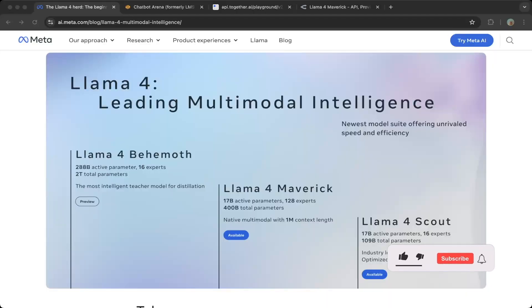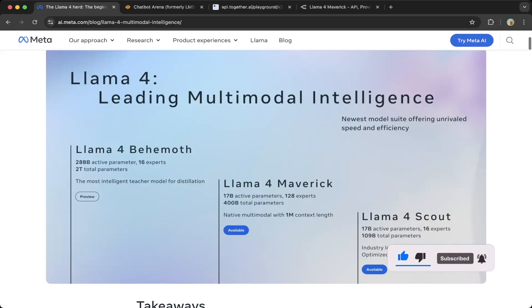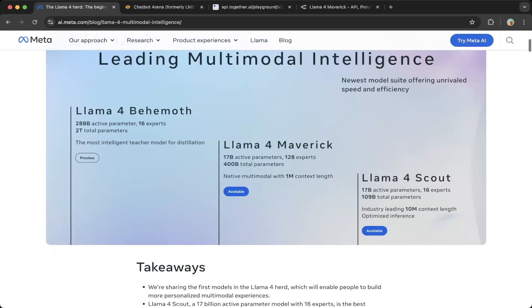Welcome to another episode of Toph's Kingdom. In this video, we're going to introduce Llama 4, which was just released an hour ago. It's a combination of different models. The largest model is Llama 4 Behemoth, then there's a second largest model which is Llama 4 Maverick.